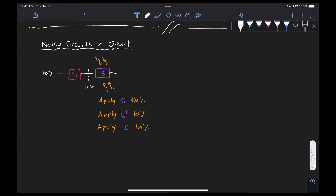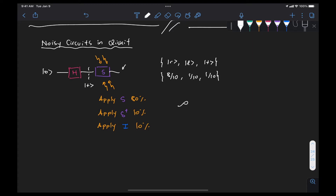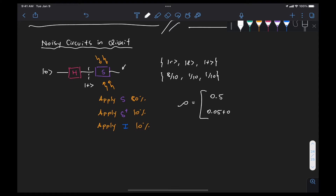We said that if we look at this in terms of an ensemble of states, we will get the state right when applying the S gate to the plus state, the state left when applying S dagger to the plus state, or we'll get the plus state if we apply the identity — with associated probabilities of 8 over 10, 1 over 10, and 1 over 10. In that video we derived the density matrix, which was 0.5, 0.05 plus 0.35i, 0.05 minus 0.35i, and 0.5.